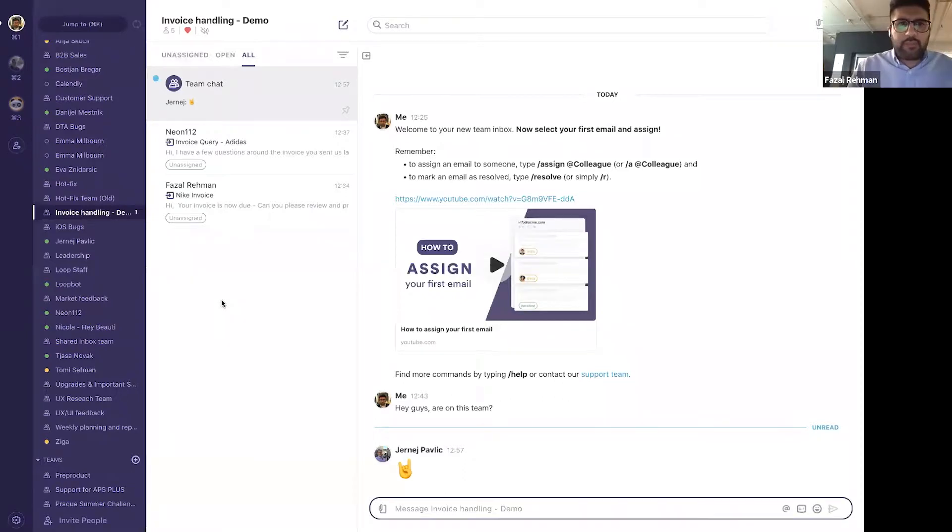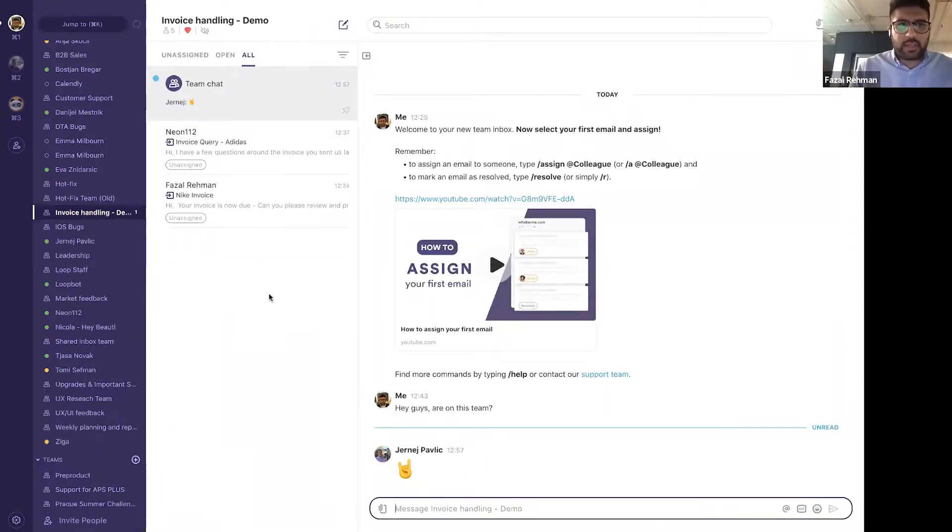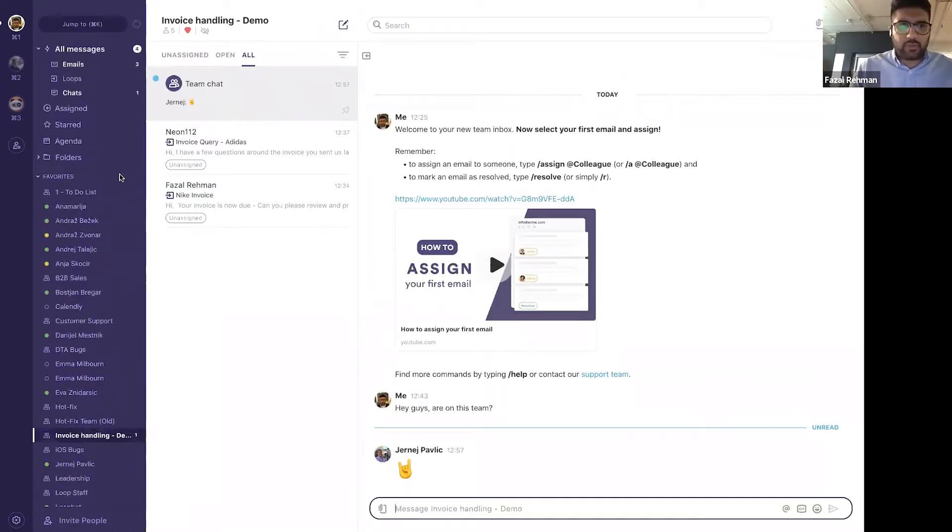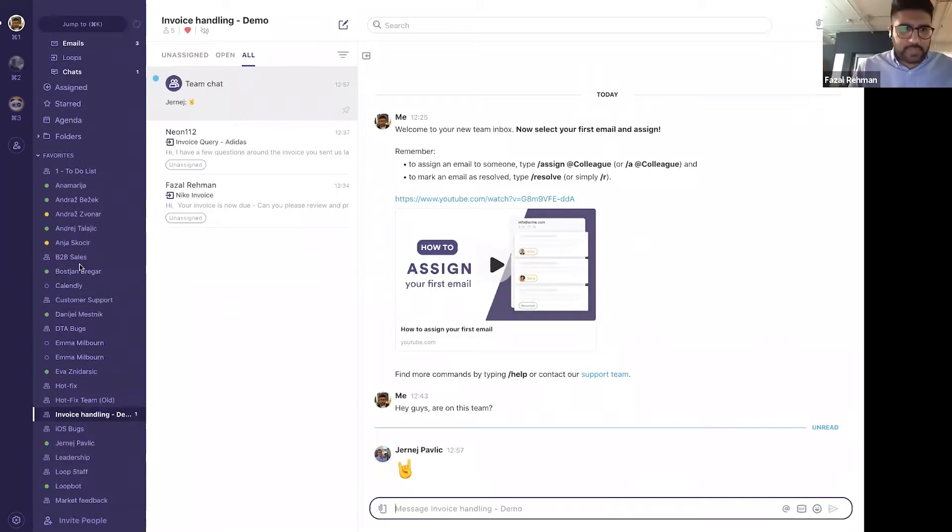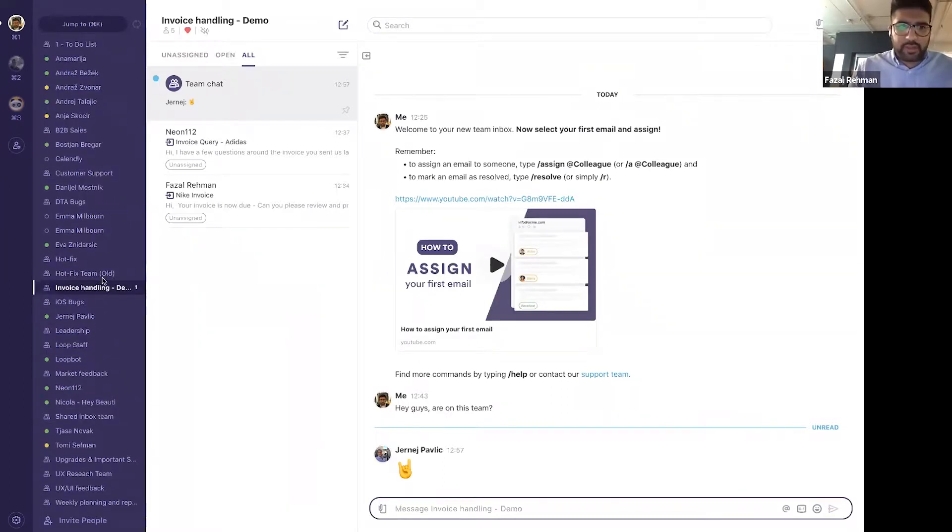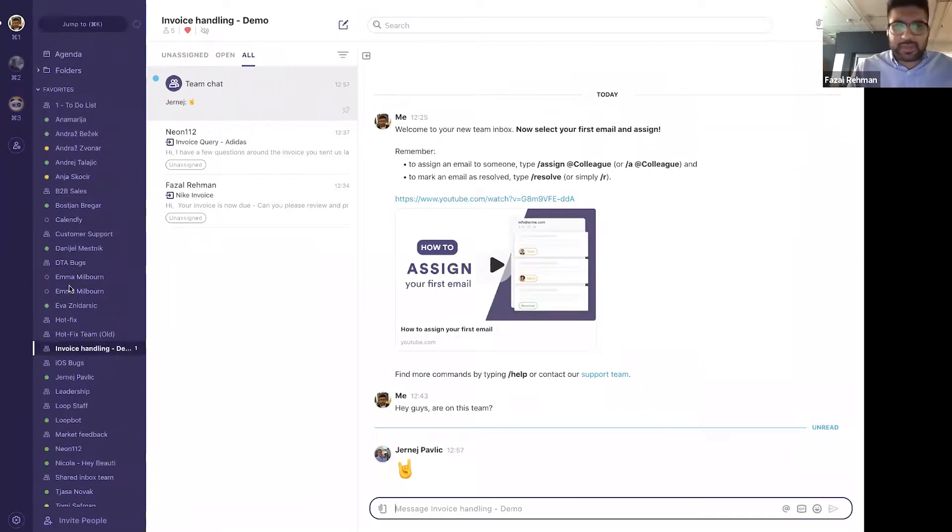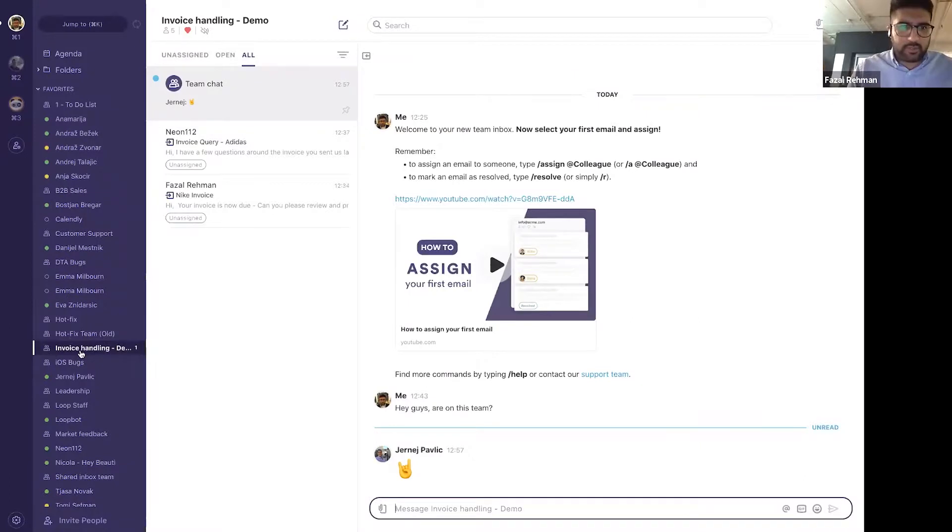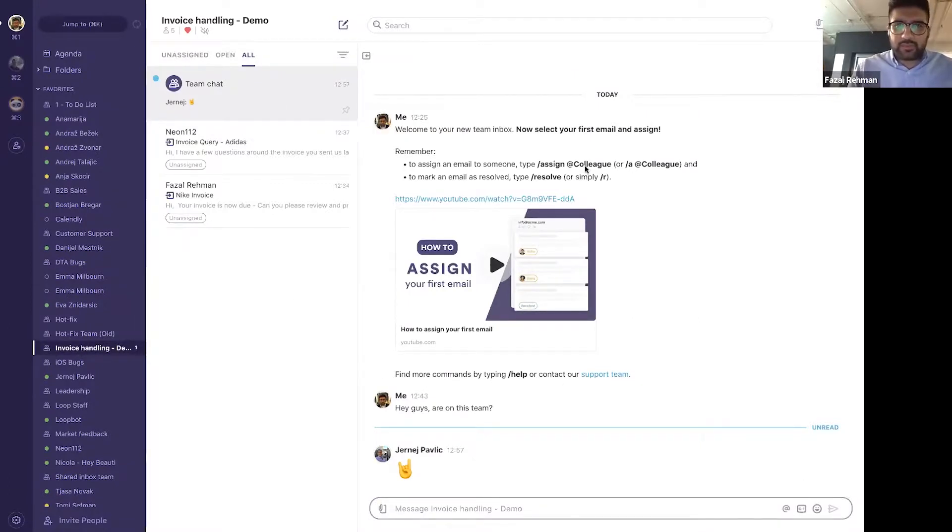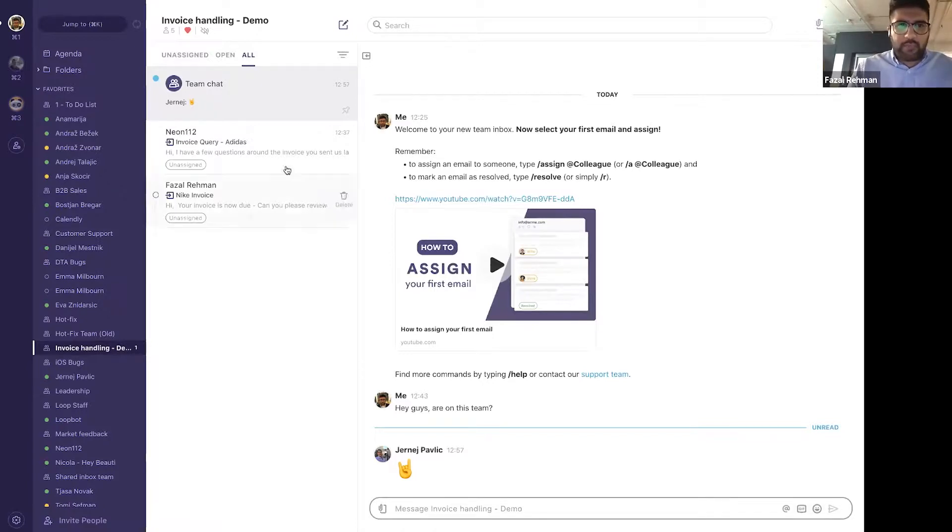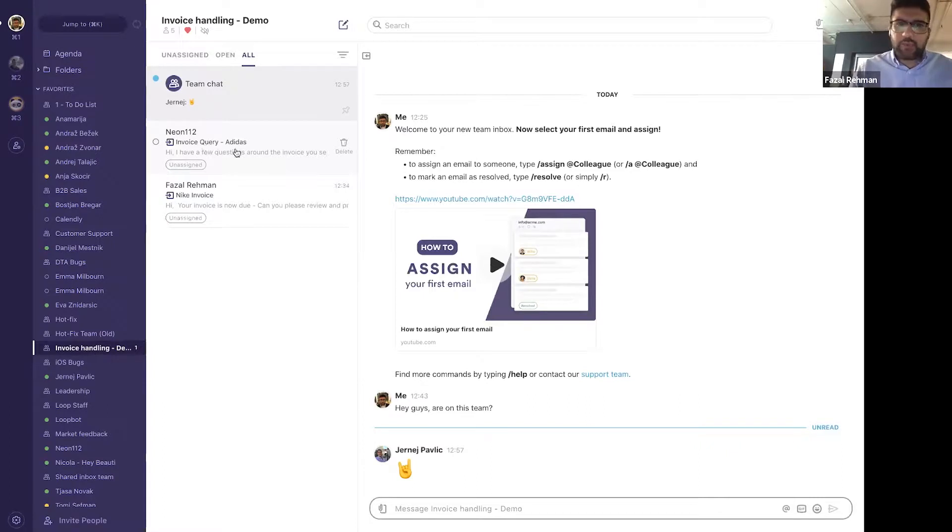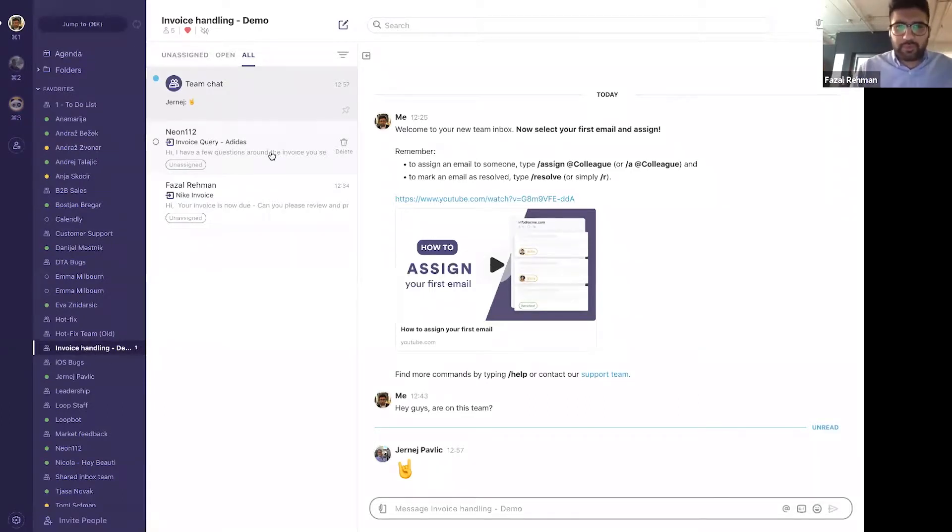Now, every email that comes into invoice at intheloop.io automatically comes in here, which is connected to my Faisal at intheloop.io account. The team I've created is in my favorites where I would like it, so it's easy for me to access. So I can click on invoice handling and I'll be taken into its channel. Now, from here, I have an email from Neon112. It's an invoice query from a company called Adidas.